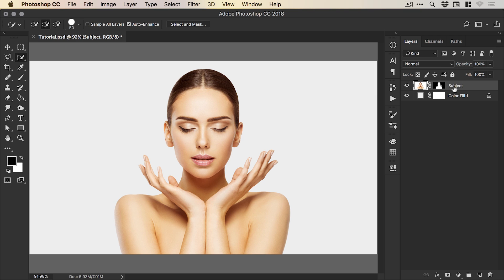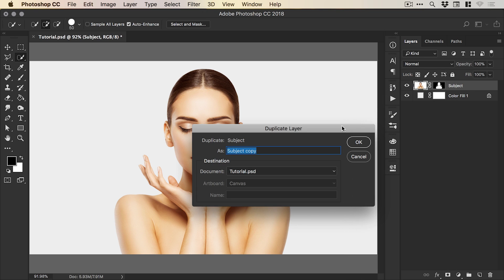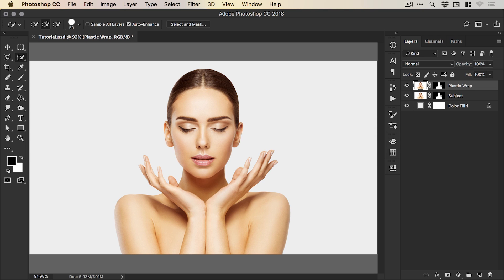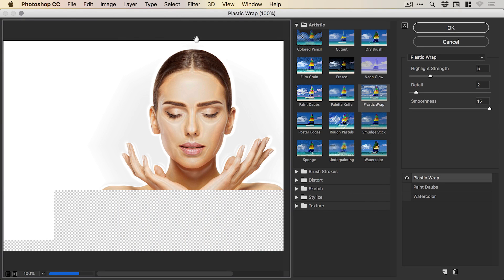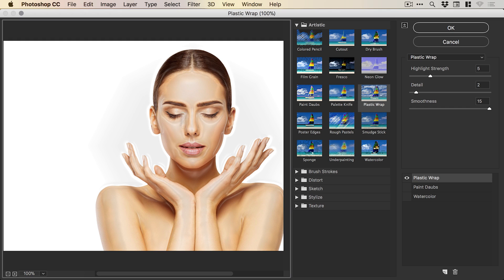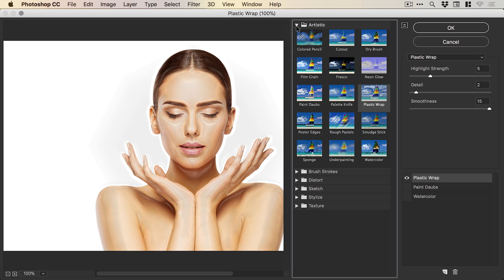Now we have our subject separated from the background. What we'll do next is right click on our subject layer, select duplicate layer, and we're going to call this plastic wrap. This is the layer where we're going to be applying our plastic wrap effect. With that layer selected, go to Filter and down to Filter Gallery. You'll see something like this pop up. We have lots of different filter effects here. We're going to be focusing on plastic wrap that is located under the Artistic tab, and you can see it here on the right.